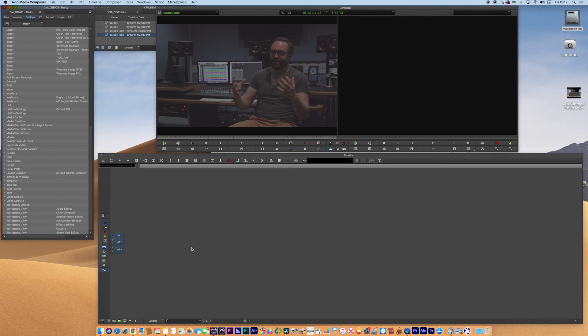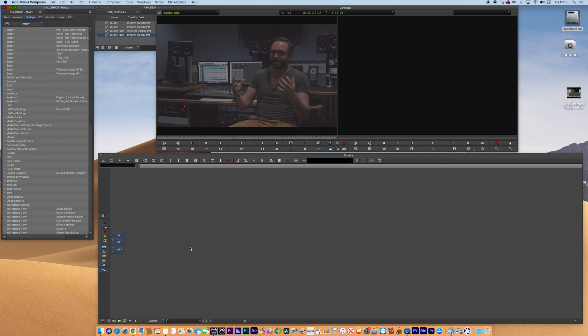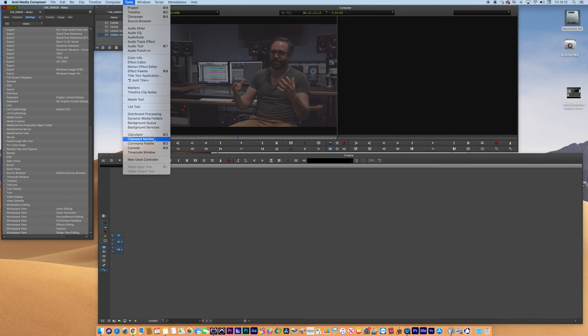So your keyboard is set to and is configured to the way that you want it to be. So just very simply, if you want to do that in the future, go to tools, go to command palette.